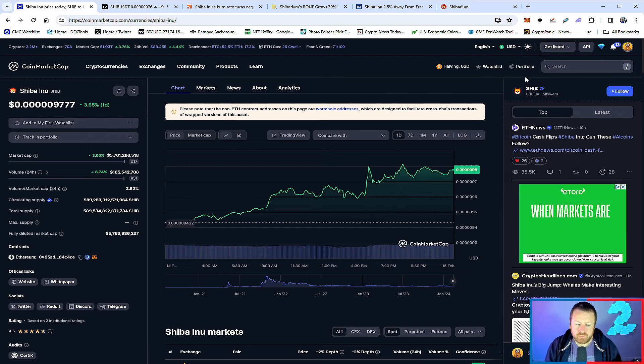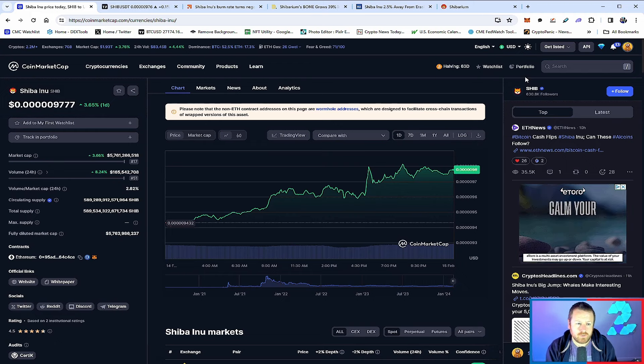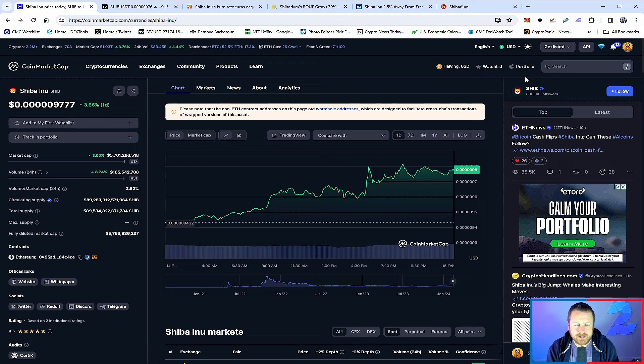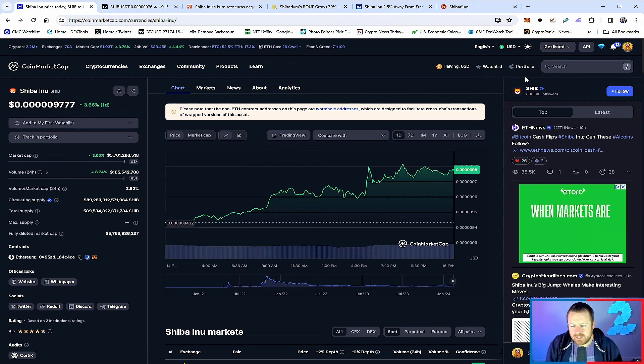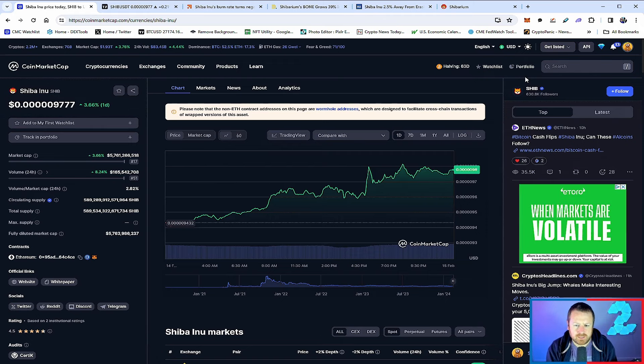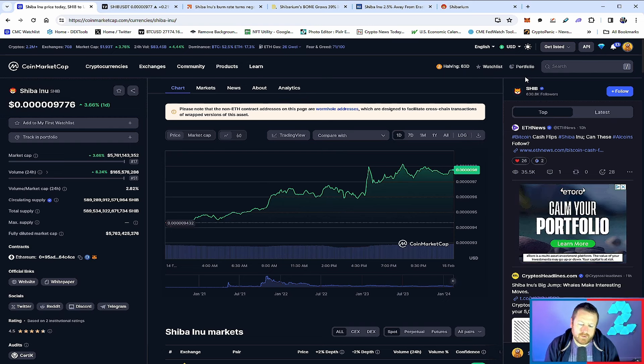We look like we're about to retest 52,000 on Bitcoin. Very good news. Shiba Inu still though in that 977 range. So we want to see this push on. We expected it to break a zero. But there is some things going on in the background that people don't seem to be talking about.